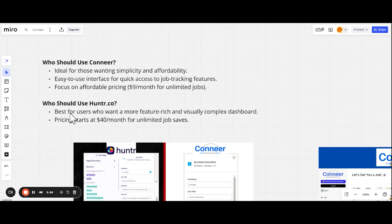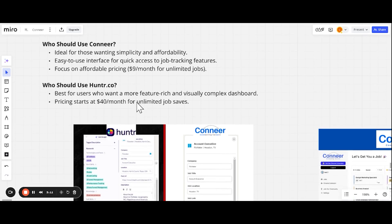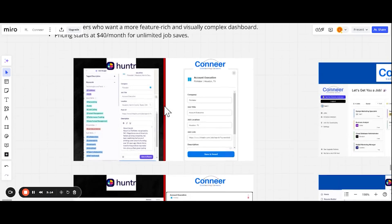Who should use Hunter? It's best for users who want feature-rich and visually complex dashboard, I guess. Like if you want that autofill feature, we might have things like this in the future. But if you want that and creating CVs, go ahead. And it starts at $40 a month for unlimited jobs.